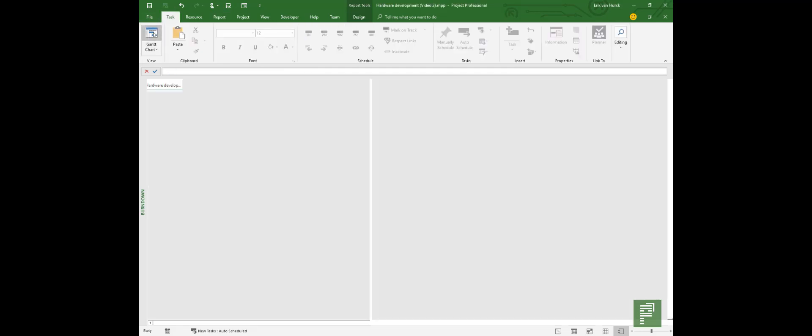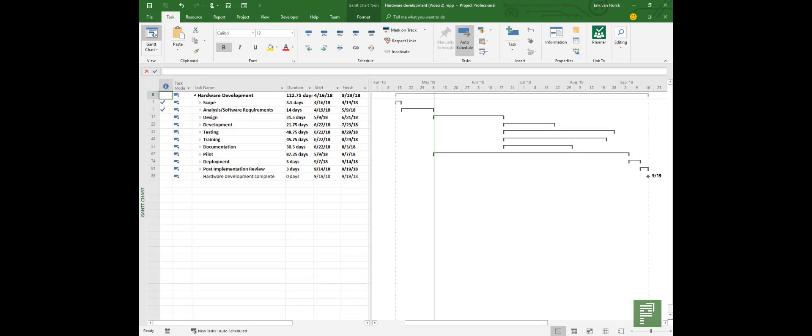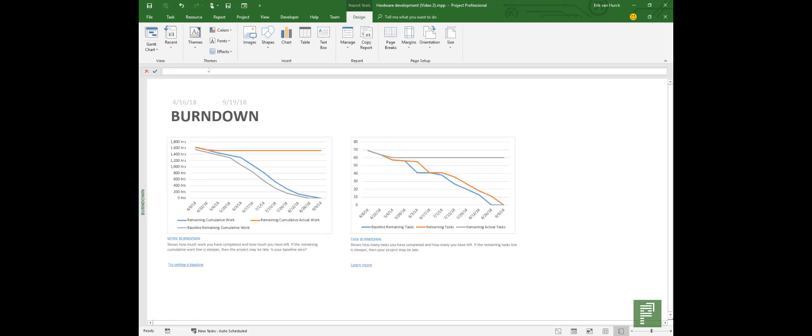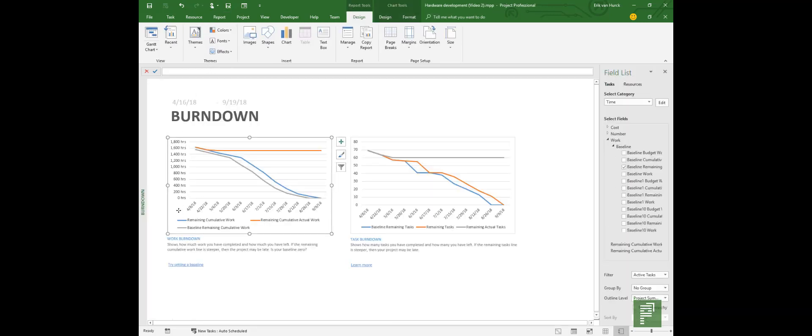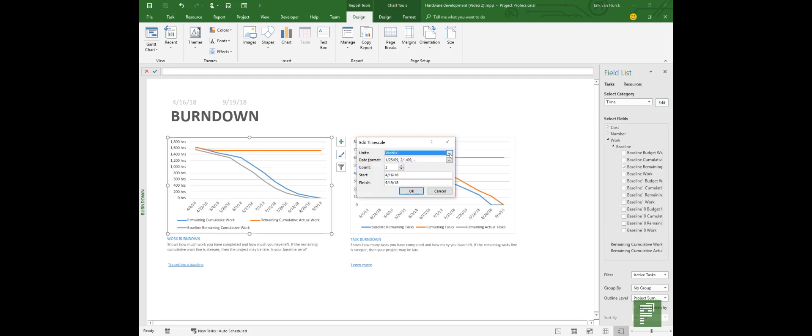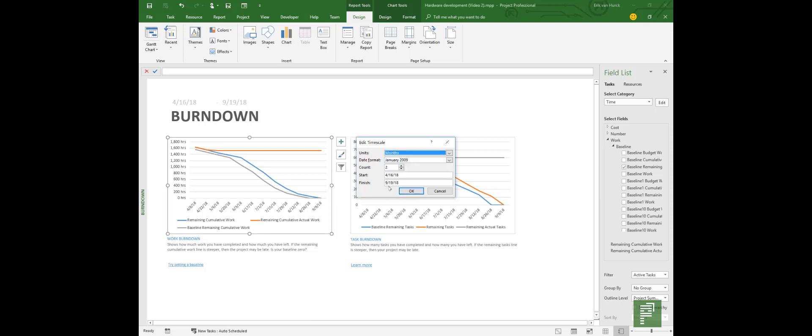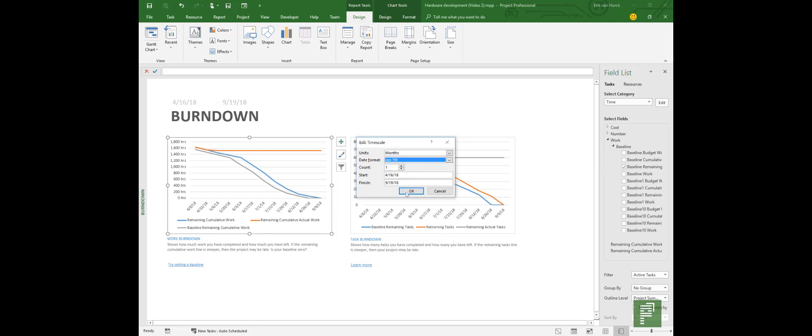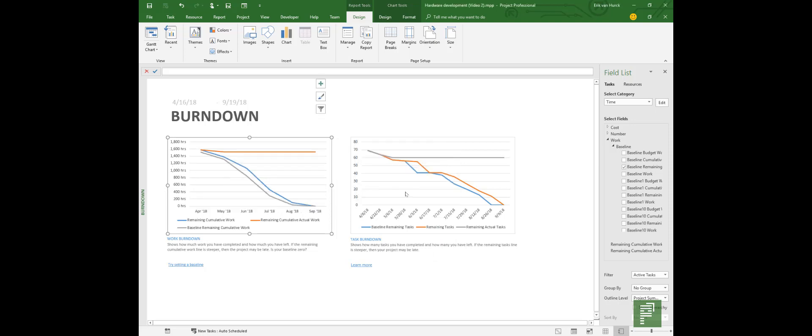So again we are in our hardware development project and this has everything we need for a good report. Let's head over to the burndown chart that we saw earlier and let's click on one of these visuals. Because on the right side you'll now have a field list and on top is the one that I want to share with you: Time. If you click on Edit you can set the units. So let's set this to months. Let's set the count to one because we want to see every month, and let's change the date format as well because that January 2009 doesn't sound quite right for such a small graph. So let's click on OK and you see that it's the same graph but it shows better data.